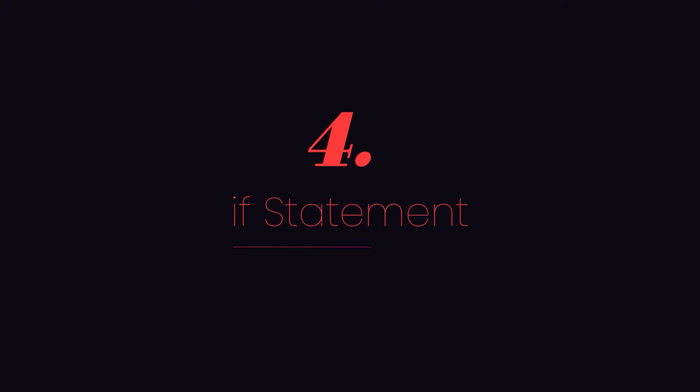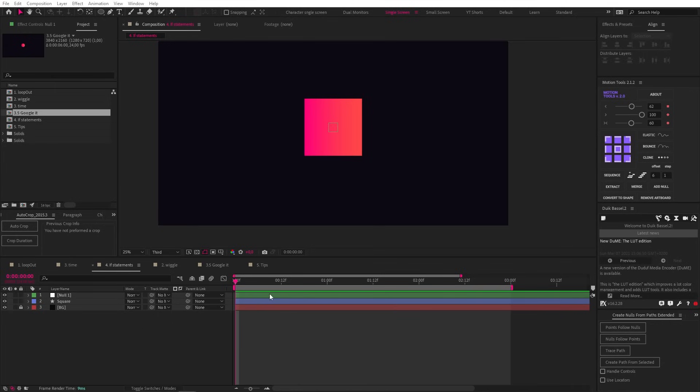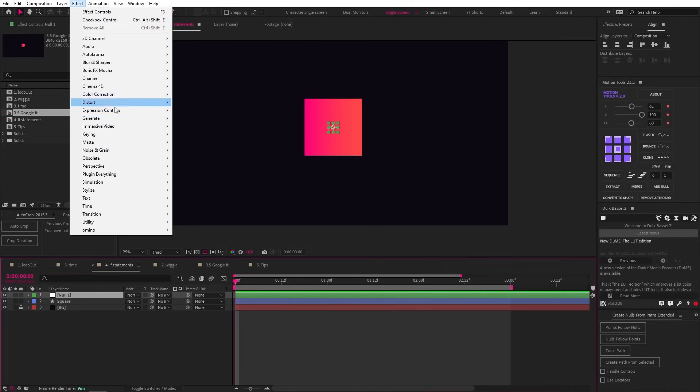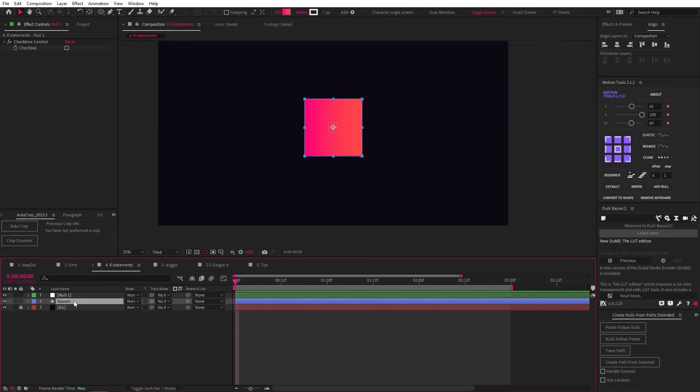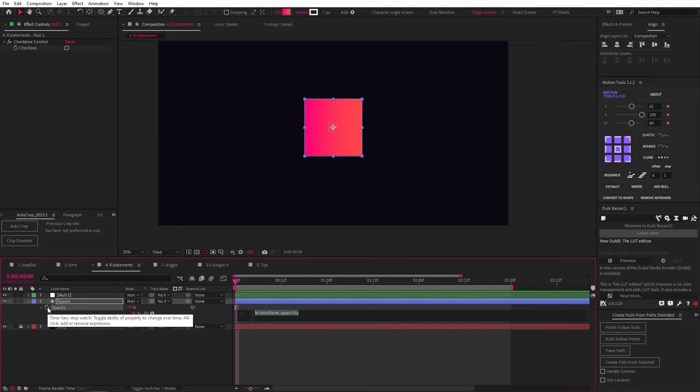Our next expression is the if statement. This is the most complicated one on this list, but it'll jumpstart some deeper knowledge, so pay attention. For various reasons I've used if statements a lot. The most useful cases are for rigging characters when you want to hide parts of the body or change views, as well as creating templates. But feel free to do whatever the heck you like with it. To showcase this functionality, we have a null object and let's add a checkbox controller like this. Let's also lock this effect panel by clicking this lock icon.